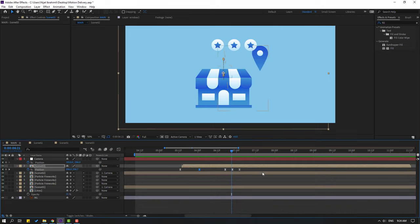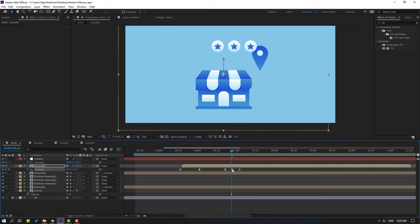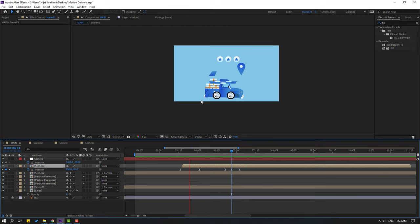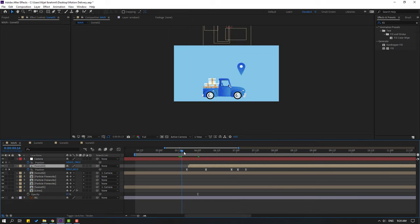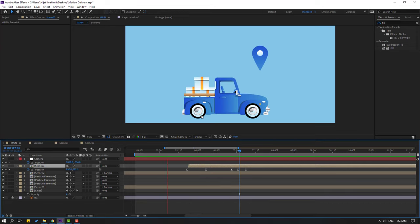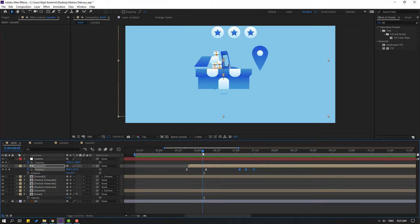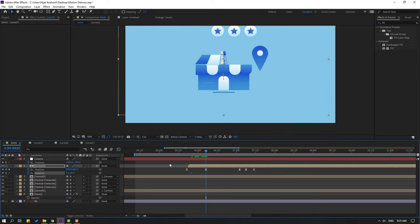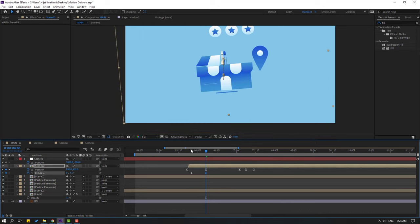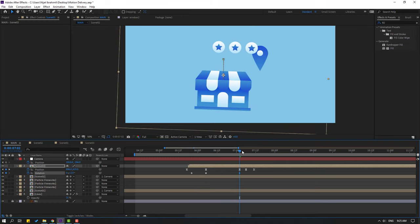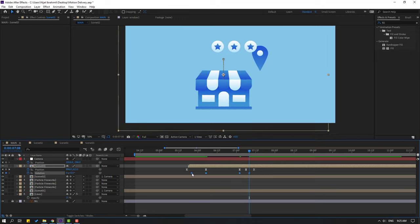Select this keyframe, move down, and delete this keyframe. Move to right. Hold Shift, press R, make a rotation keyframe. Go here, change rotation. Go to the last keyframe, change to 1. Go here, change to 0. Select keyframes, make eases.